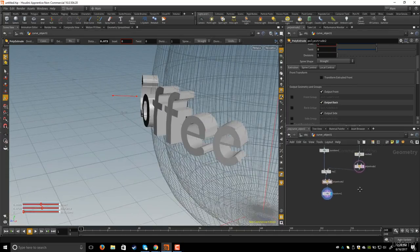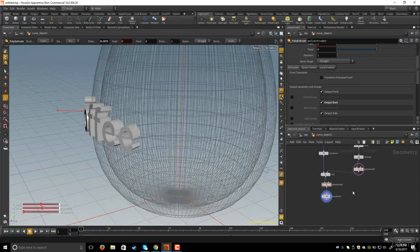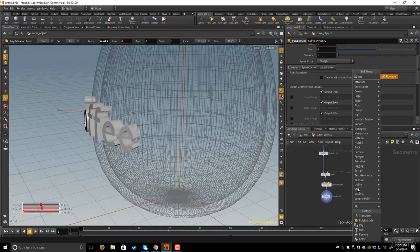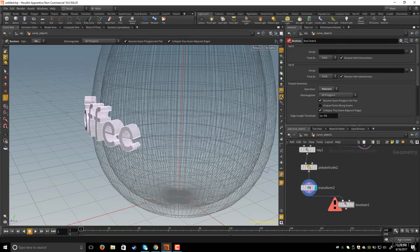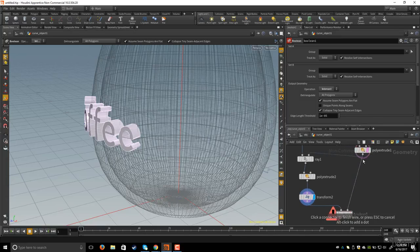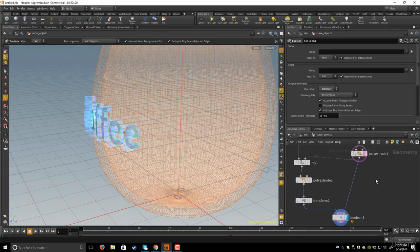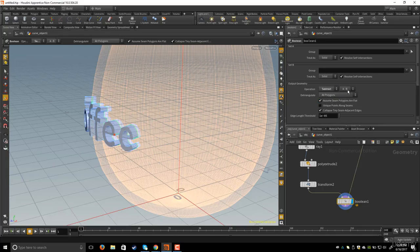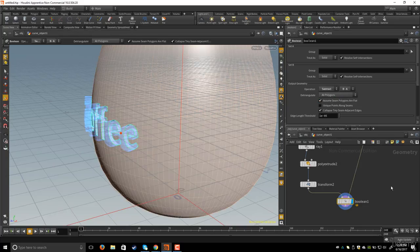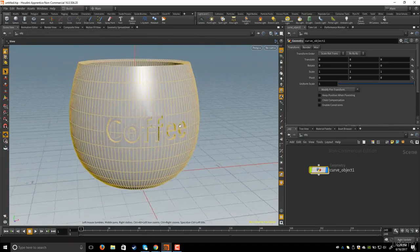Now let's add the boolean operation to subtract the coffee text from the cup. Hit Tab and type 'boolean'. Connect the font to the first input and the poly extrude to the second. Show the boolean result and remove the template. Select the boolean node, change the operation to 'Subtract', and change it from A from B to B from A. Now at the object level, you can see the coffee text engraved on the cup.